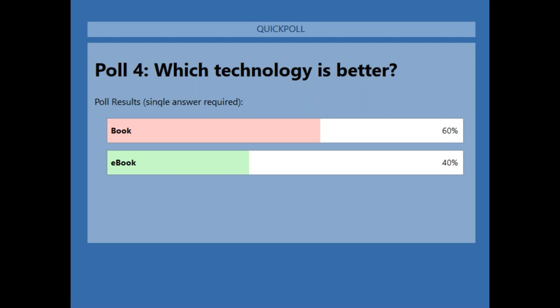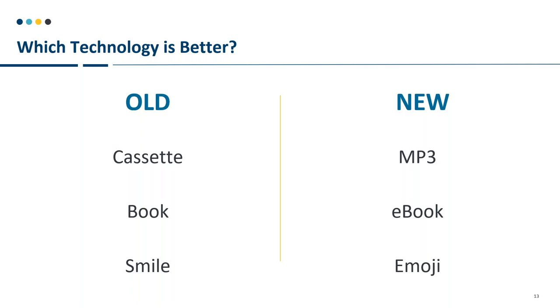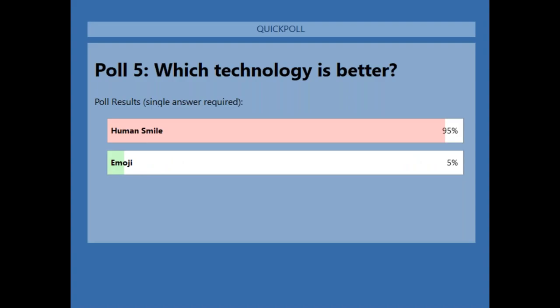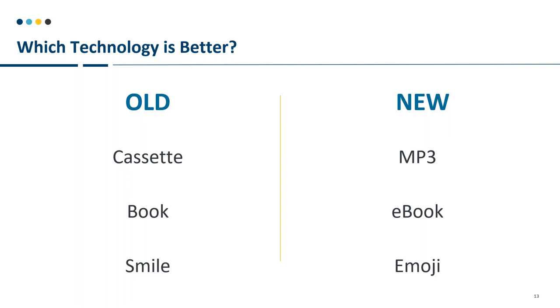Thanks everyone for voting. The next poll: book versus ebook — results show a 60/40 split, 60% books. And then the final poll: human smile versus emoji — 95% chose the human smile versus 5% emoji.